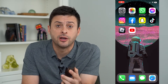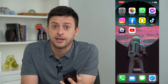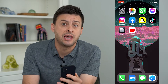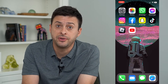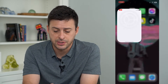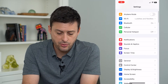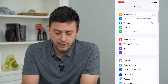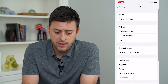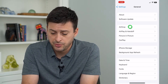Let's change your AirDrop to everyone or contacts only. If you want to adjust that AirDrop feature, you can do that by heading into your Settings. We'll scroll down and tap on General, and from here you can see the third option is AirDrop.